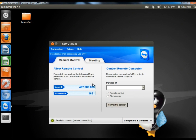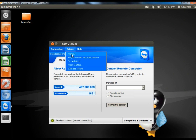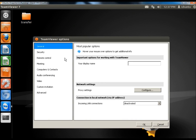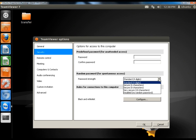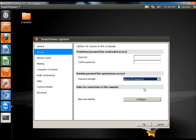This is the unique user ID that TeamViewer assigns to you and this is your password. It's randomly generated. Right now it's set to four digits which is the least secure, so I'm going to go to Extras and then Options, Security, and then the Random Password section. I'm going to set the password strength to eight characters and then I'm going to click OK.